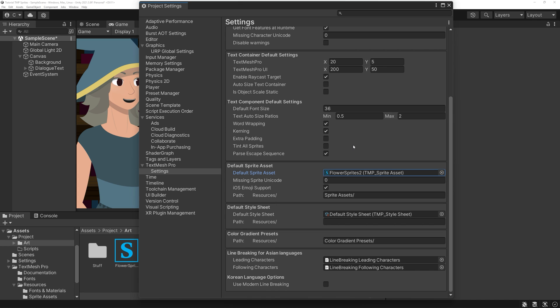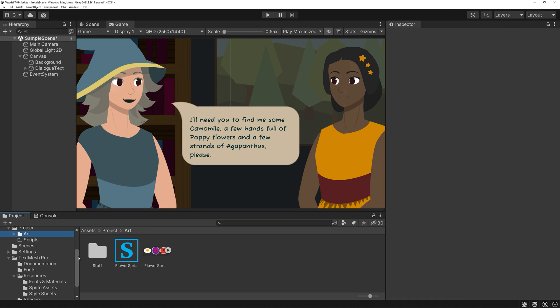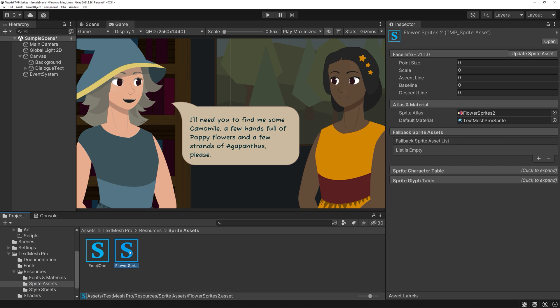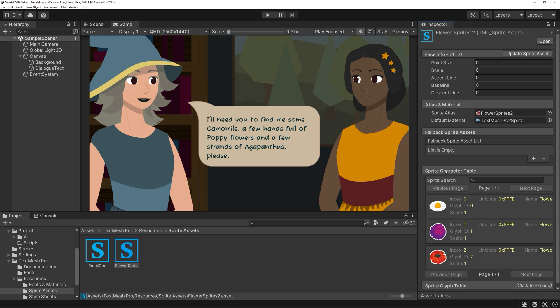Setting it as default will save us a lot of time. If we don't do this, we need to set it up for each and every single text box we have. Let's have a closer look at our newly created asset. Under SpriteSheet Character Table, you'll see a list of all the sprites in your asset.